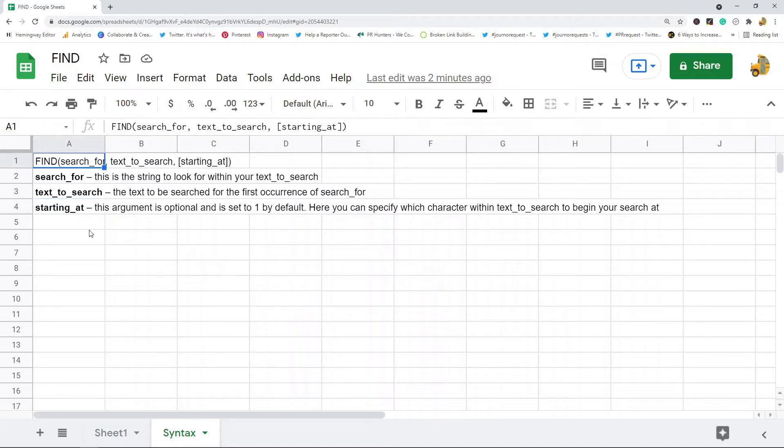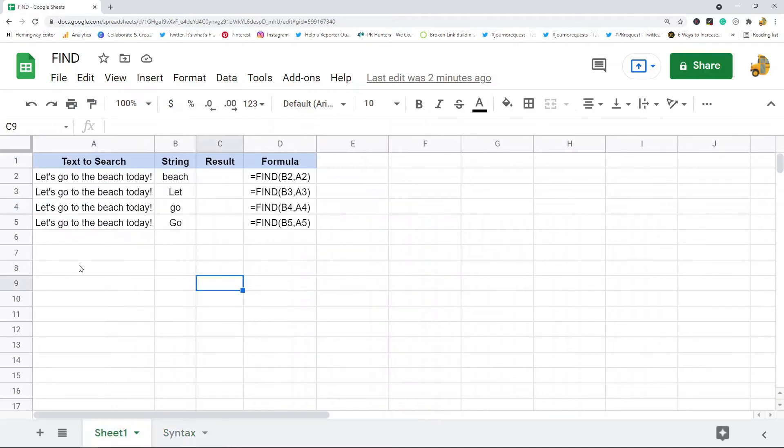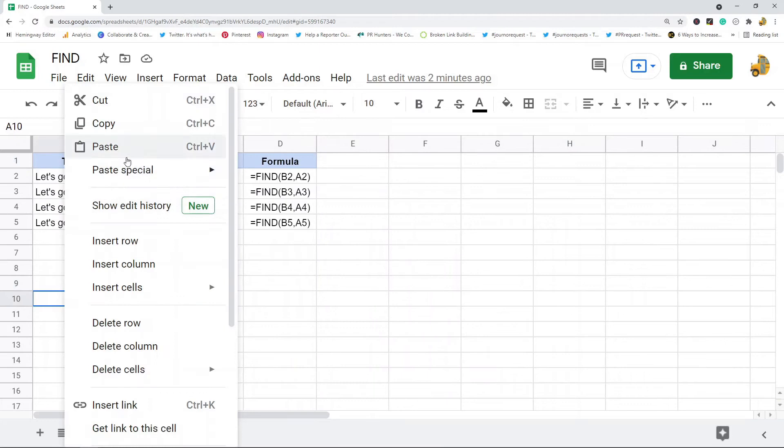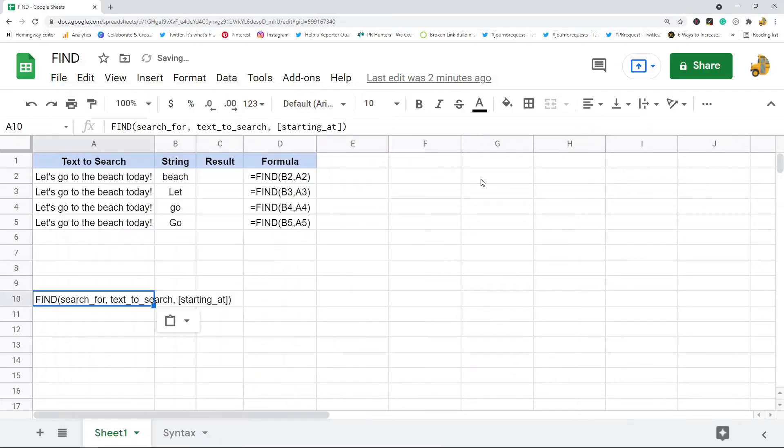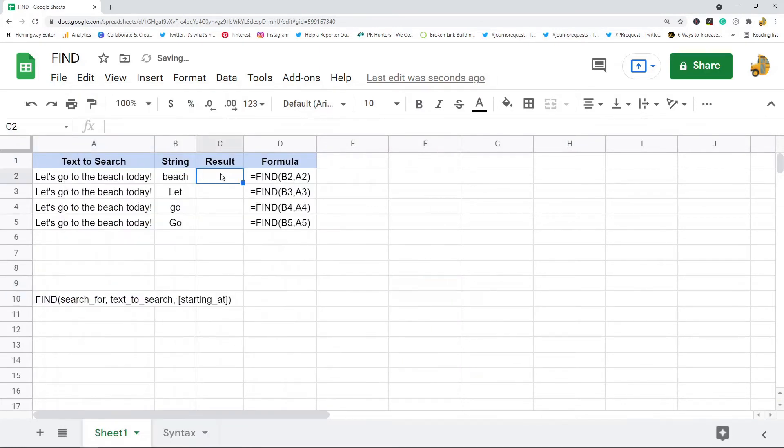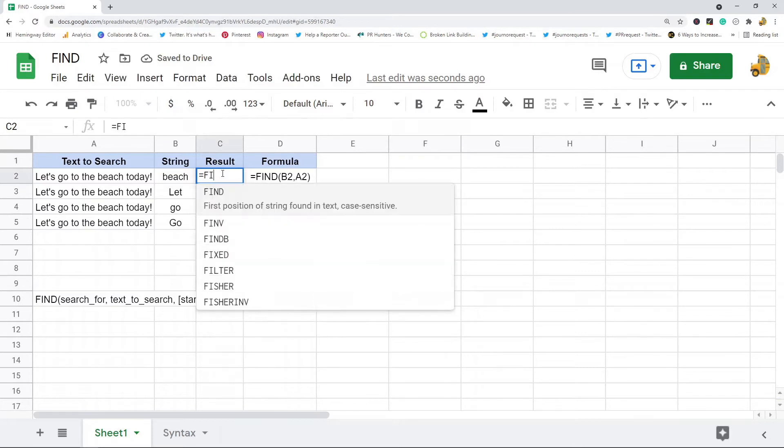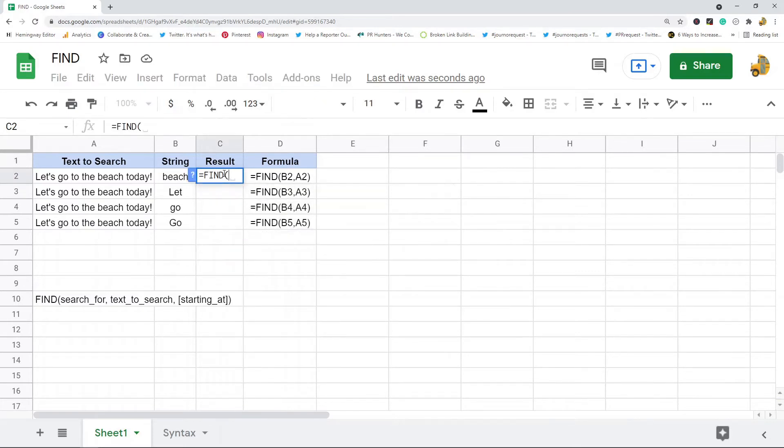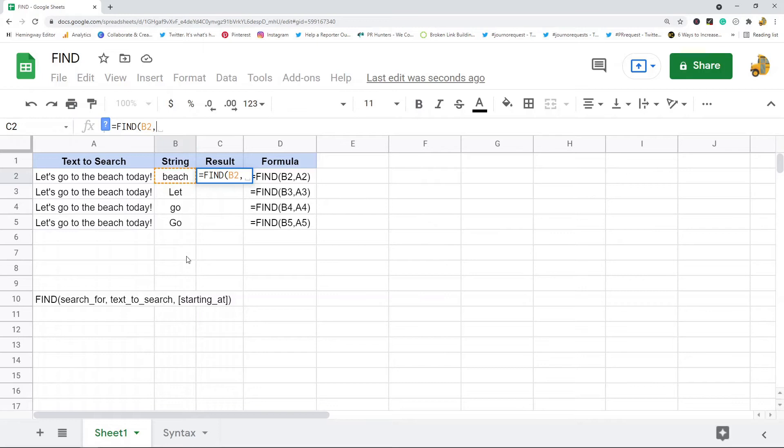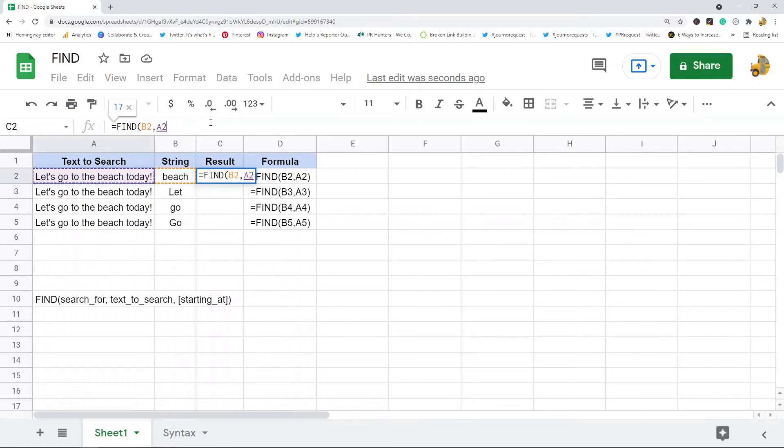It's pretty easy to use, I'll show you how to do it. So equals FIND. The first argument search_for - I want to search for this word, then comma. Text_to_search - what am I going to search in? I'm going to search in this value here in this cell.